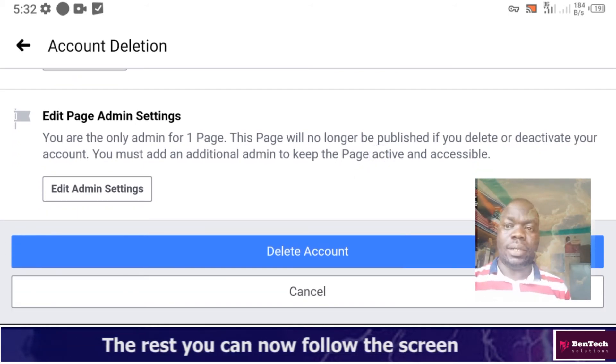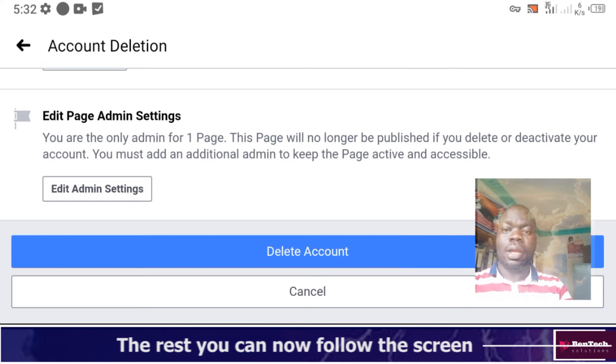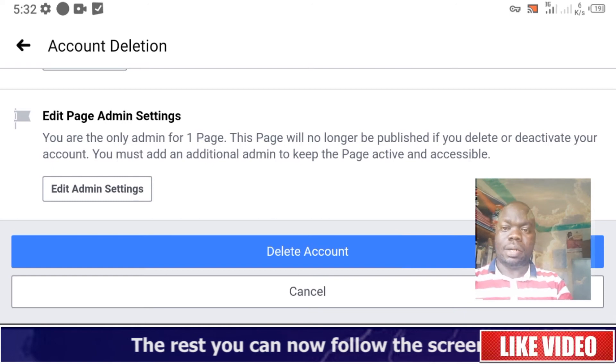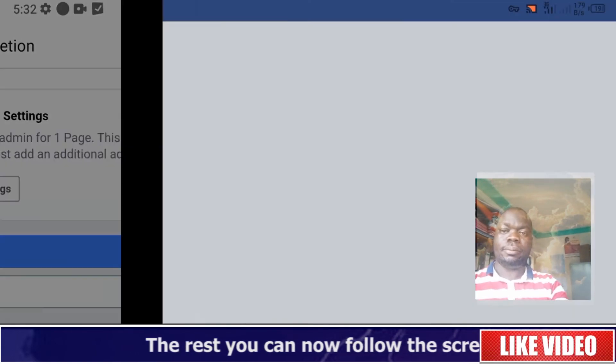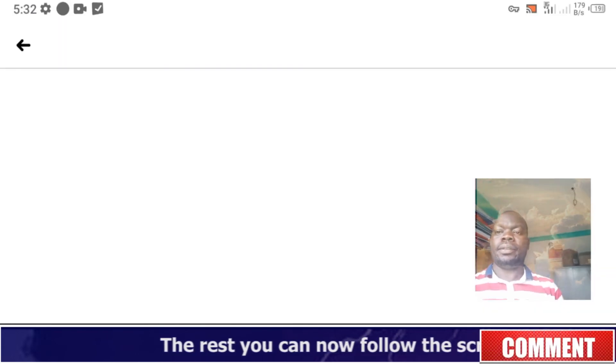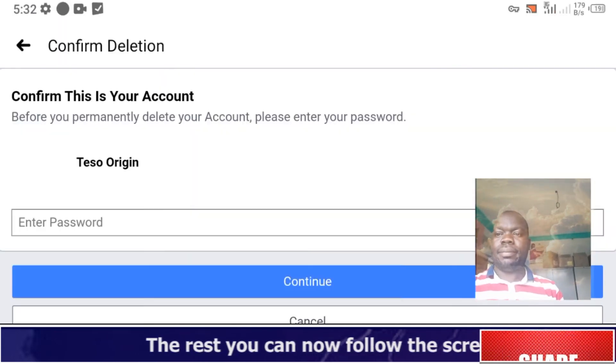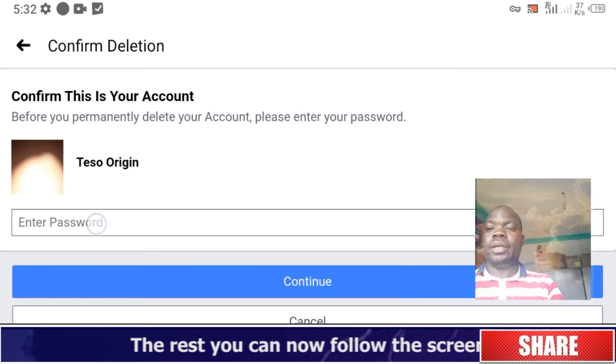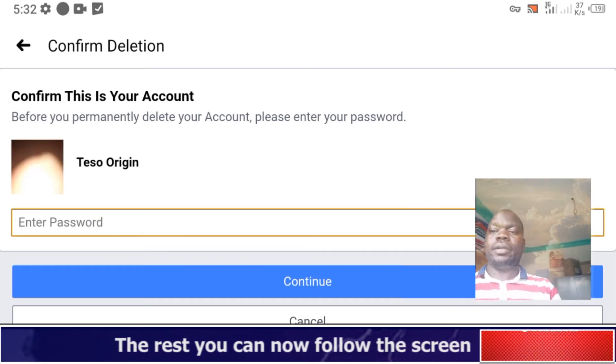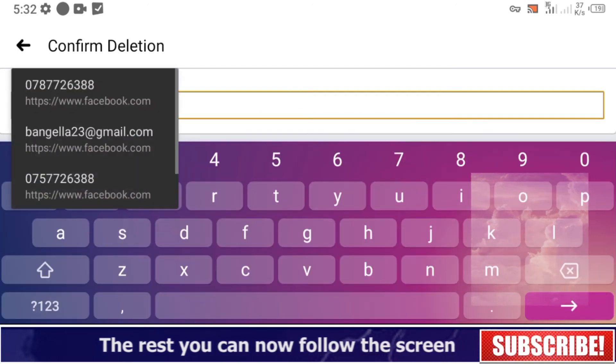But if you don't need any of those options — maybe you created two accounts and just want to delete one — go ahead and tap Delete Account.